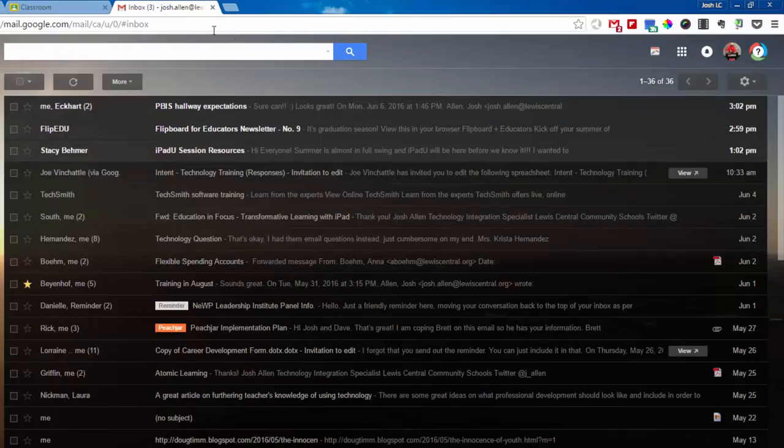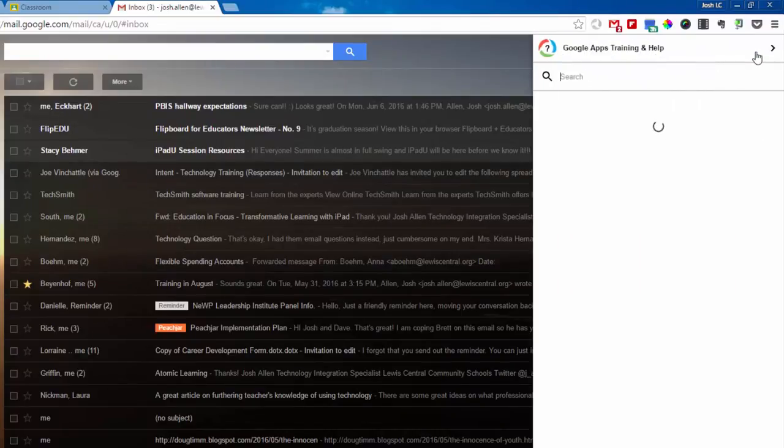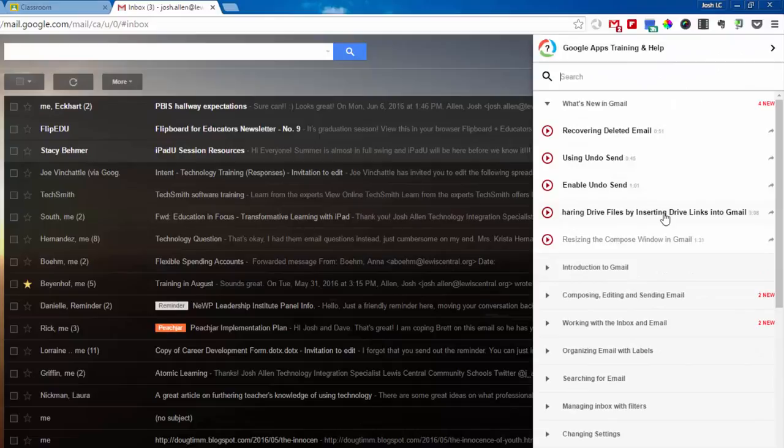Same thing with Gmail. If I click on the icon, then I just have tutorials and videos about Gmail.